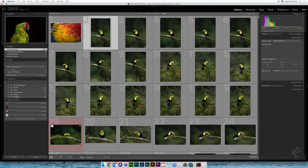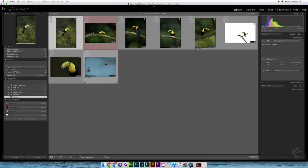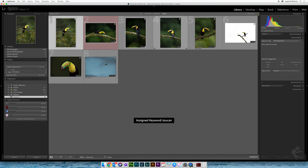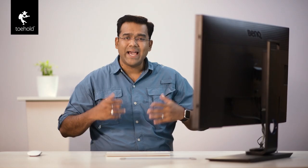If you go back to your toucans collection, and I go ahead and have my painter paint the 'toucans' keyword to all of these images, it's going to allow me to simply paste the keyword 'toucans' to all of these images. It's a very quick way to use the painter.